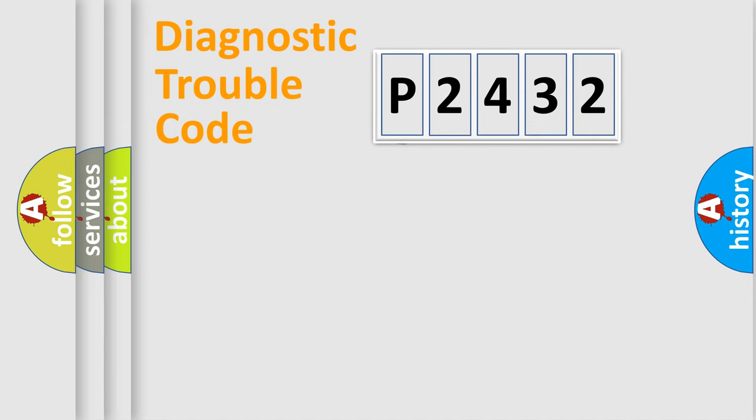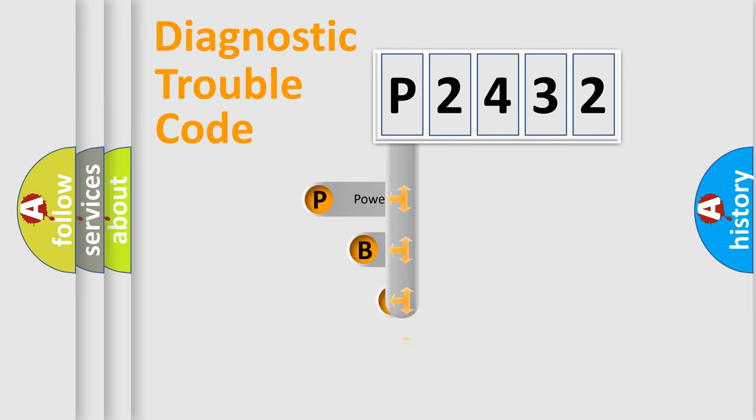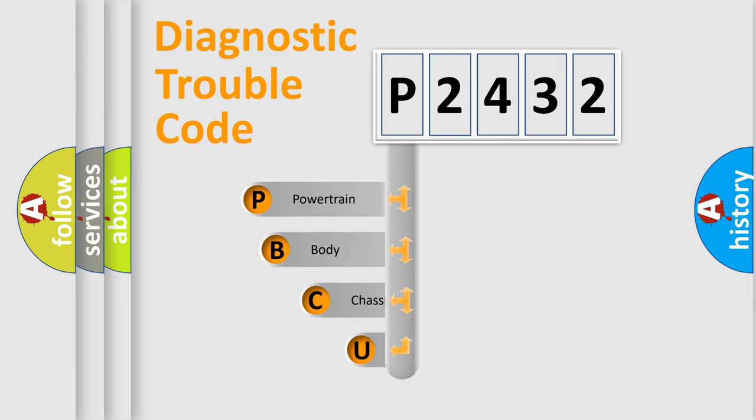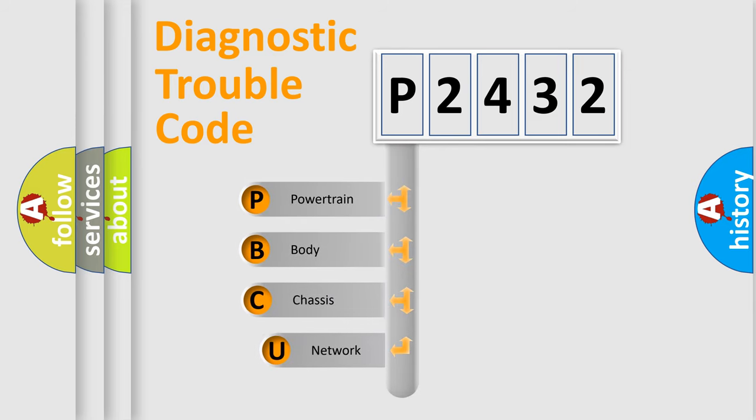First, let's look at the history of diagnostic fault code composition according to the OBD2 protocol.